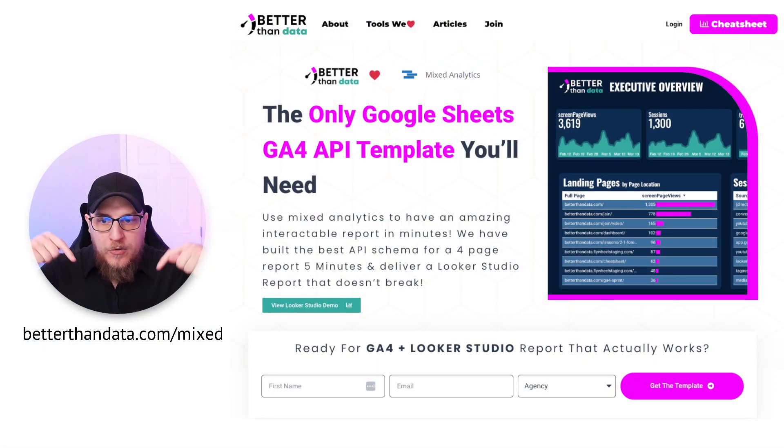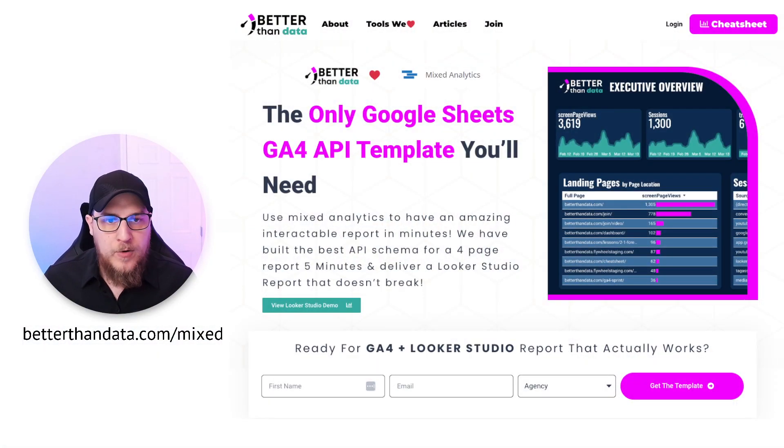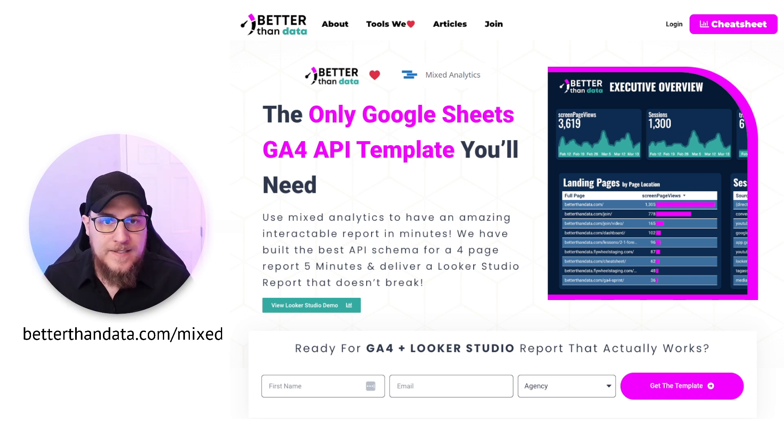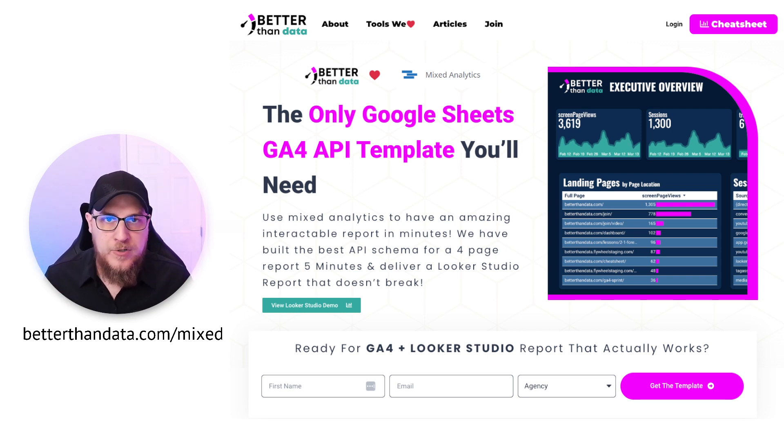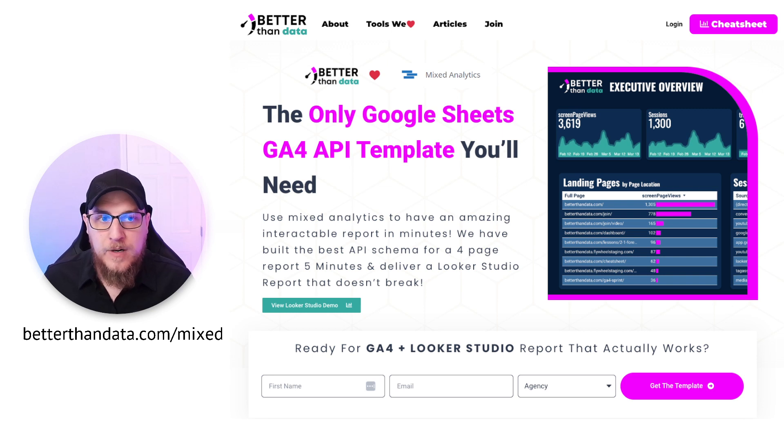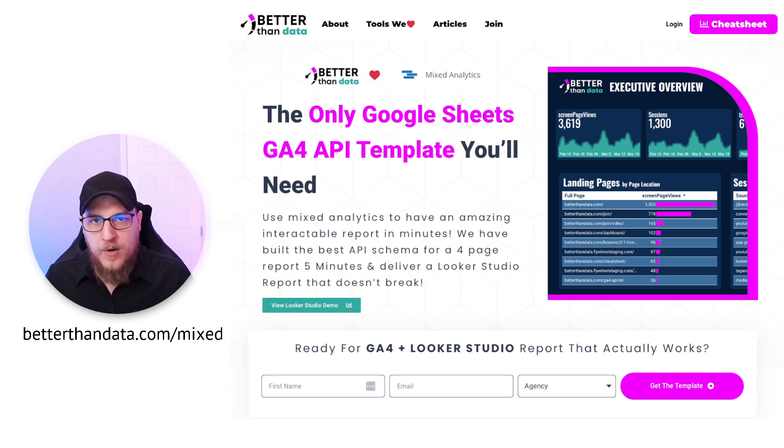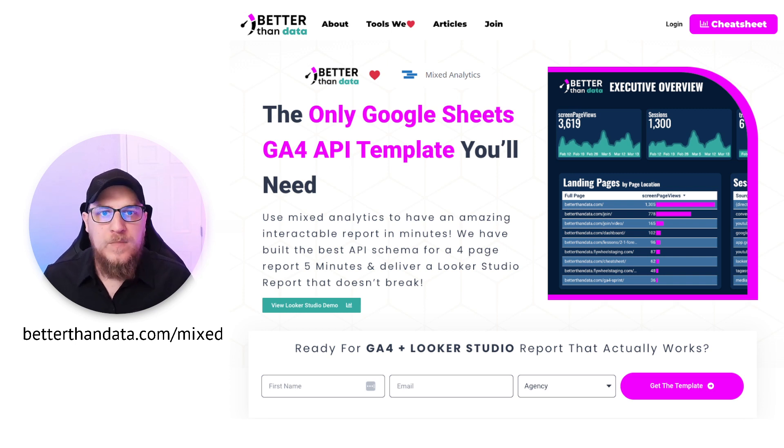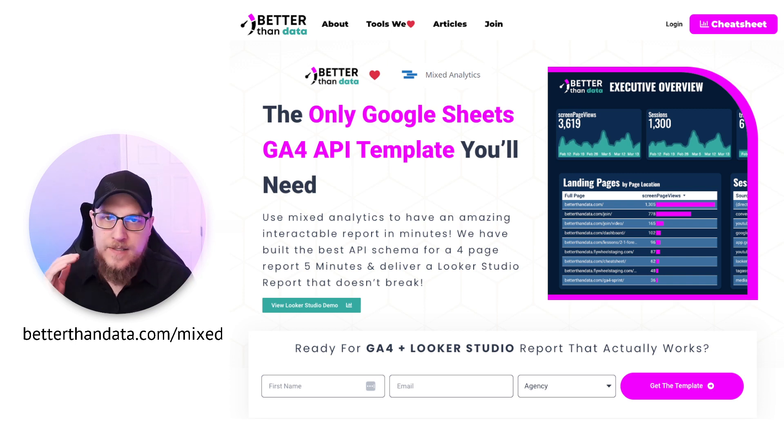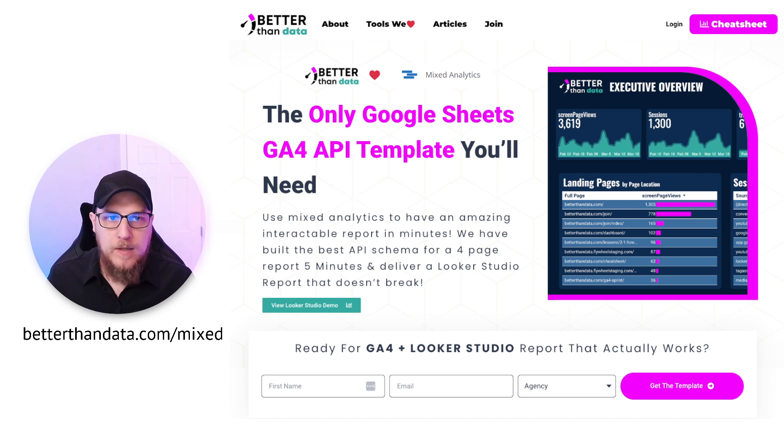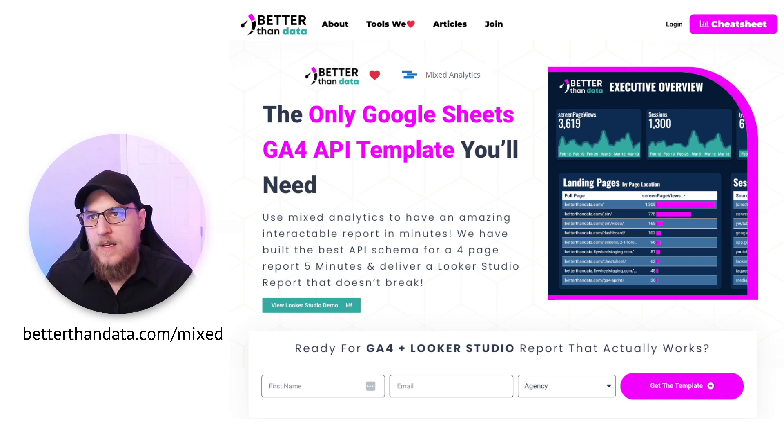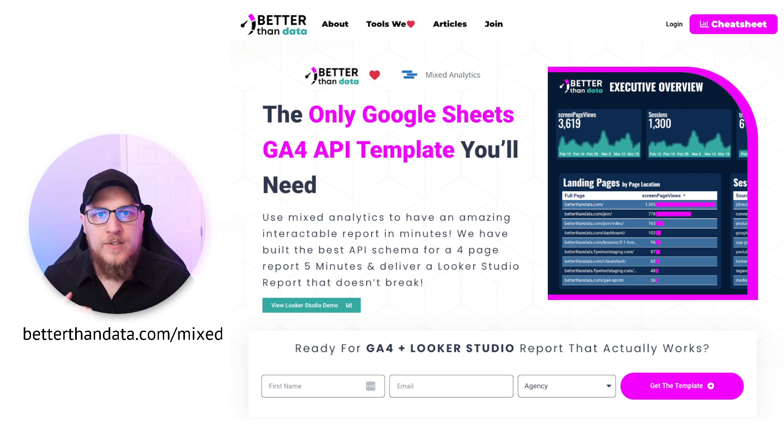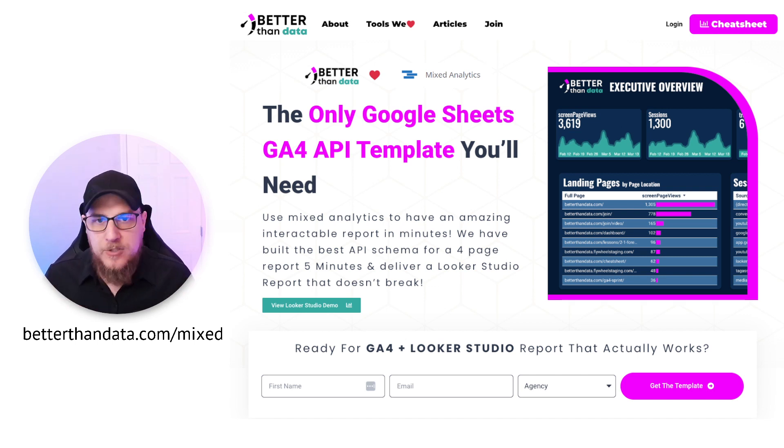What we have here is if you go to this link, betterthandata.com/mixed, you will see this page right here. So as we are approaching the time when GA4 will be the new de facto only thing you can use for your analytics, you're going to need reporting. There's quota limits and API limits and all these moving pieces with what you can do in Looker Studio, what you can do with the API.